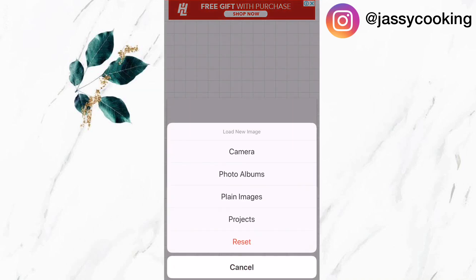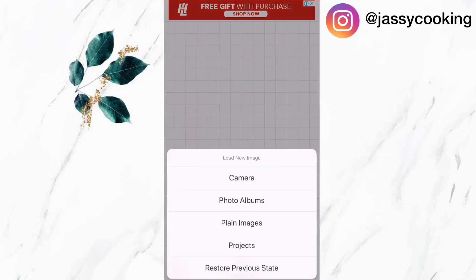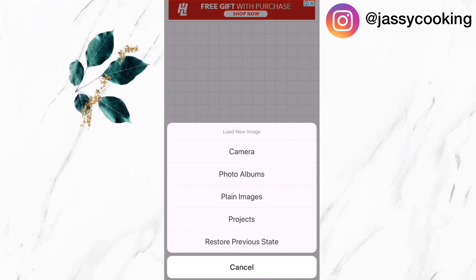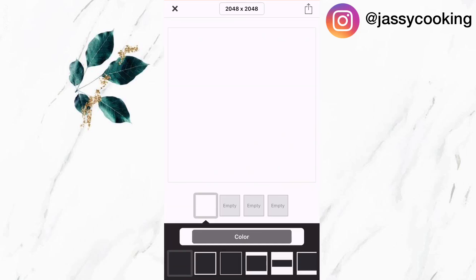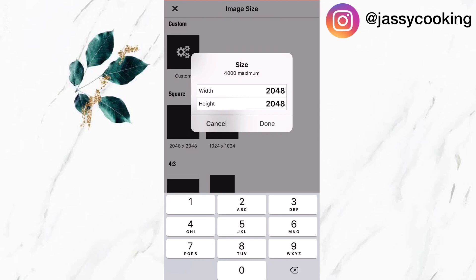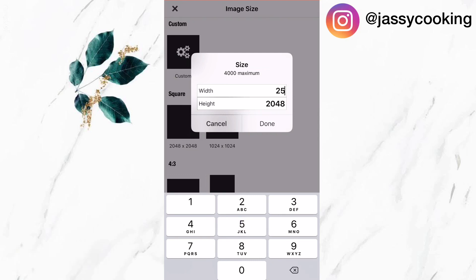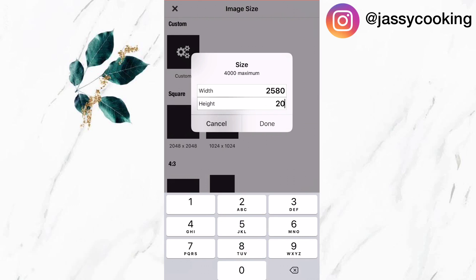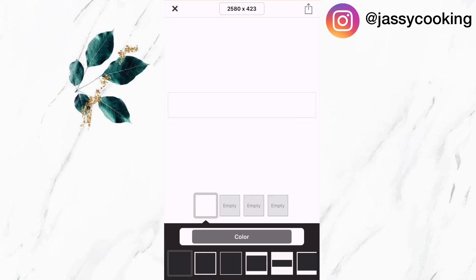Now that I've created the bigger portion of the banner, I'm going to create the smaller portion. I'm going to reset, click on the camera icon, select plain images, and select the white background. I'm going to change the size to 2580 by 423 and click on use.